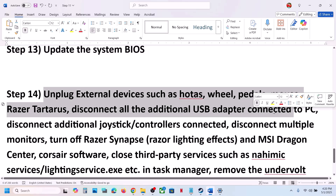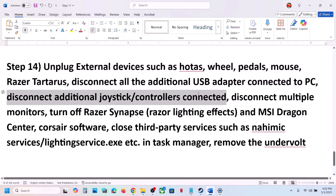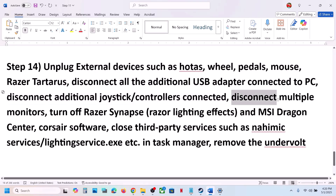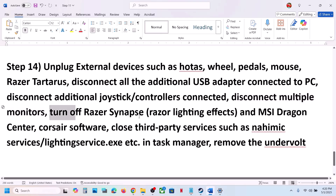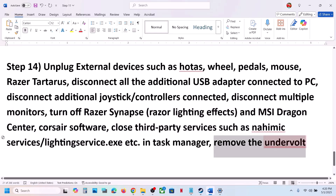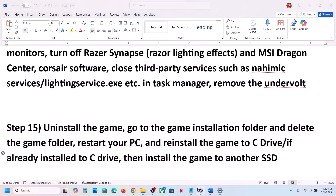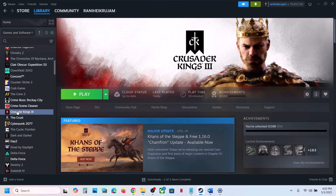The next step is to unplug all external devices. Disconnect steering wheels, pedals, USB adapters, extra controllers, and additional monitors — try launching the game on a single monitor. Close any third-party applications or services running in the background. If you have an external 3D device connected, remove it and then launch the game.